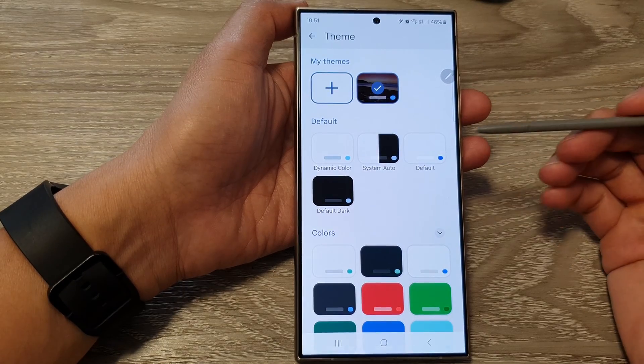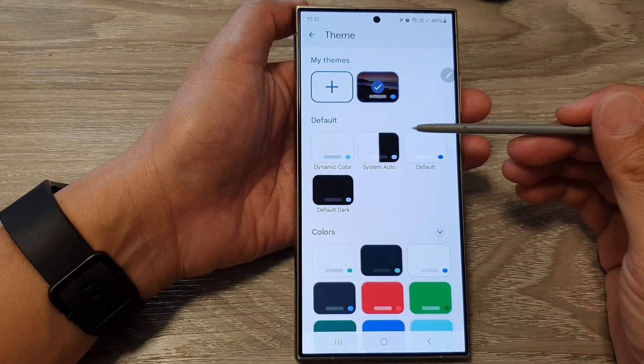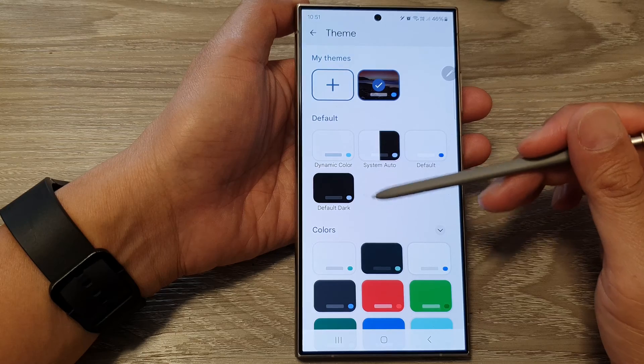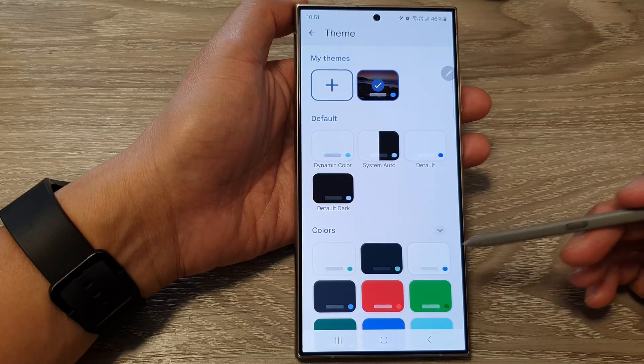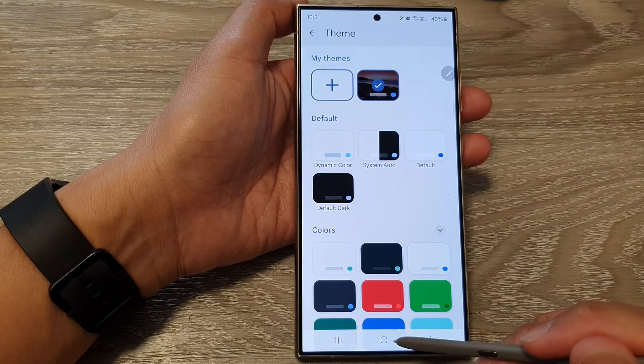How to change Google keyboard or Gboard theme and colors on the Samsung Galaxy S24 series.